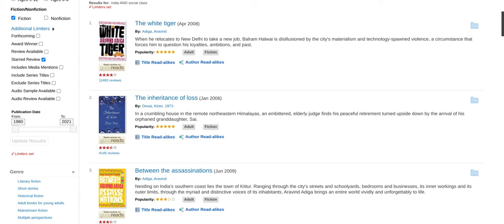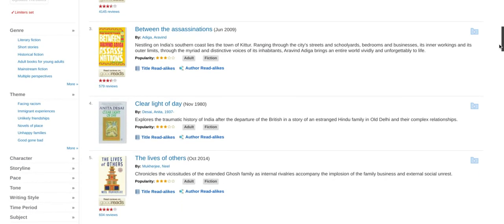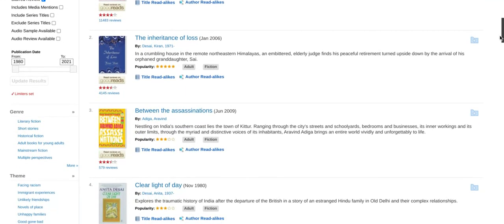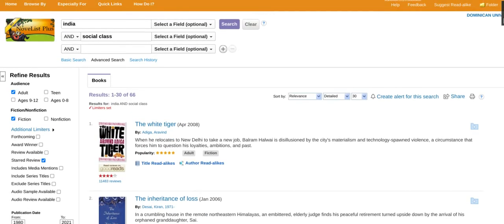So we have three selections: The White Tiger, Between Assassinations, and The Life of Others. I think these are really good choices and they are all within the patron's requests. If you have any other questions, suggestions, or ideas on how to perfect our searches, that would be great. You can like and subscribe or message me — I really want to hear any feedback. Thank you so much and have a nice day.